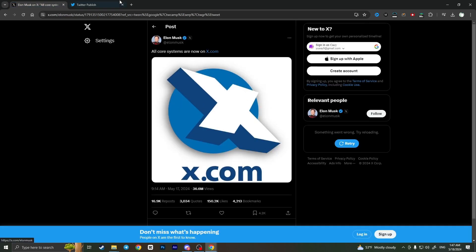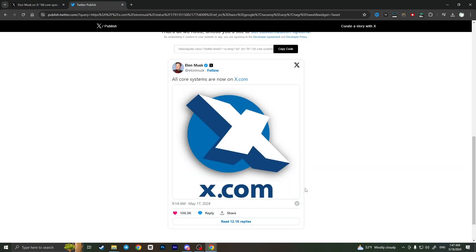And that is basically how you can see X tweets without an account. If you found this video useful, leave a like and subscribe to the channel. Thank you.